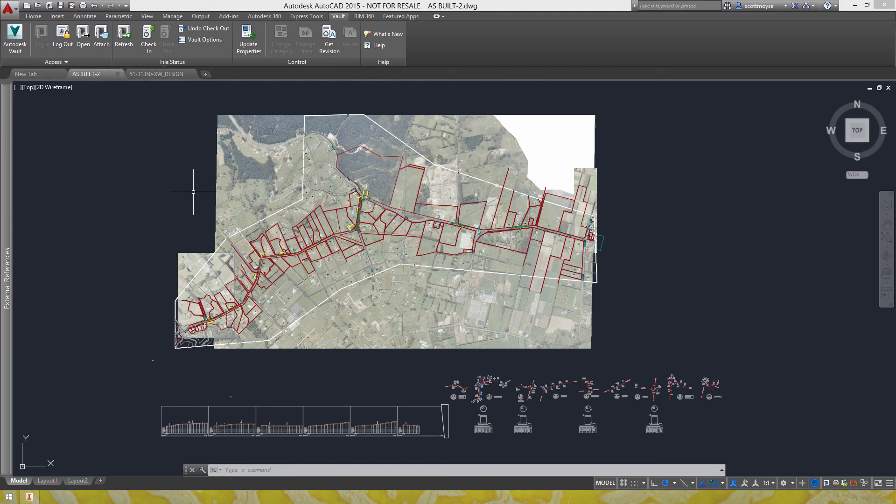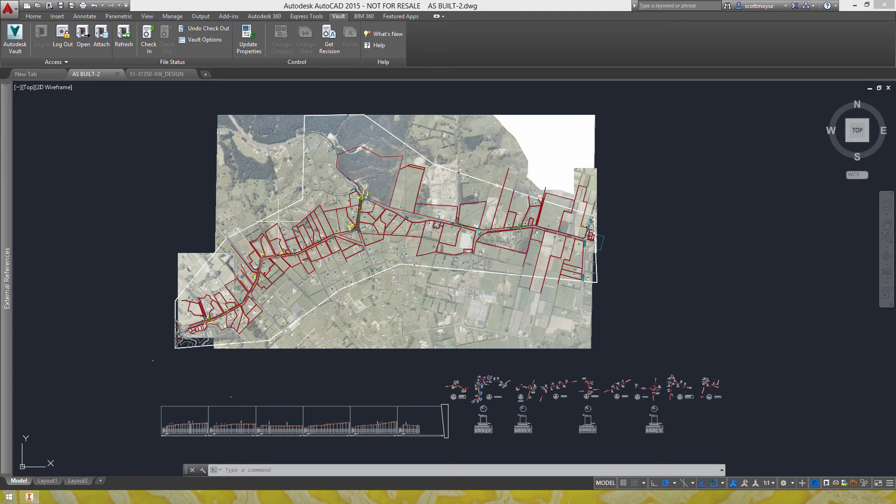Mainly I just wanted to show you here some features that are available across all flavors of vault with AutoCAD. So I hope that's useful to you and thanks for taking the time to listen and we'll see you again next time. Cheers, bye.